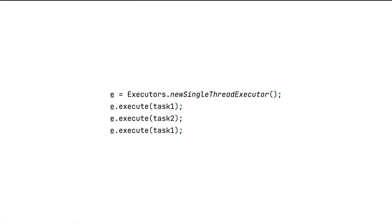From the previous videos we have seen how to ask executor service to run tasks in a thread. We have used the execute method. Note that we have not assigned the output of the execute method to any variable — that's because execute does not return anything. This way of having the job done is called fire and forget, where you ask someone to do a task but you don't care when it is finished or if it finished successfully.